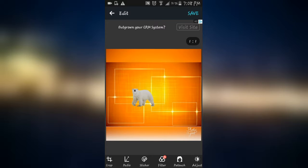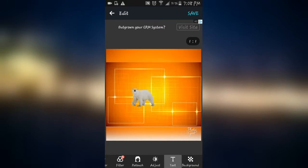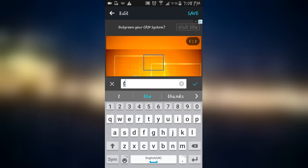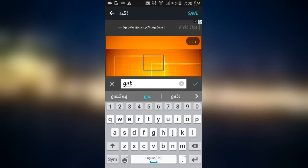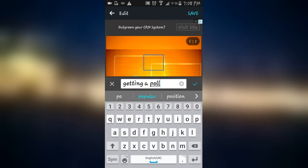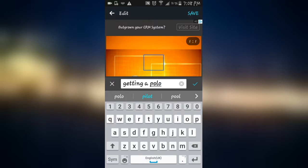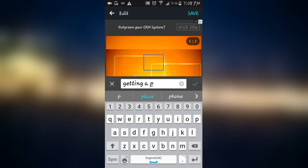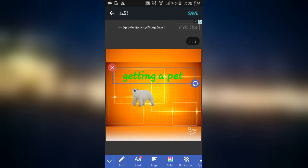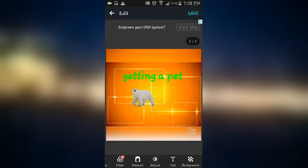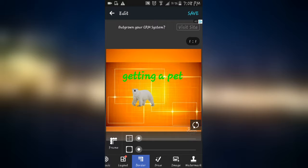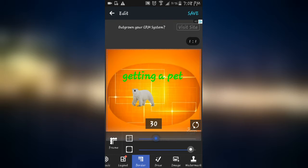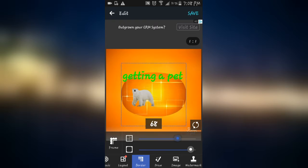And then text. You can put anything. Getting a pet here. And then you can border it, like that. And no, not that small. Like that. Still looks better.